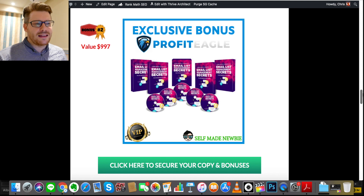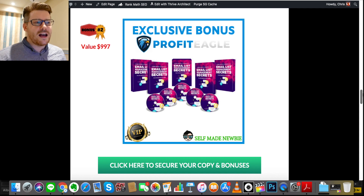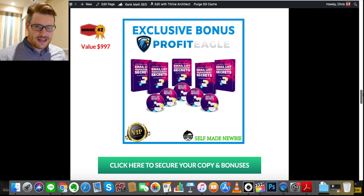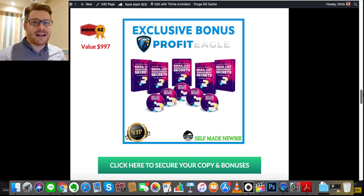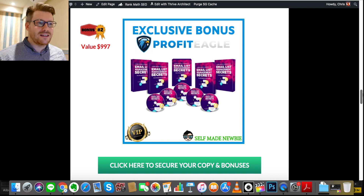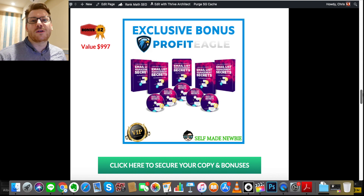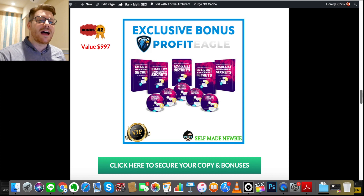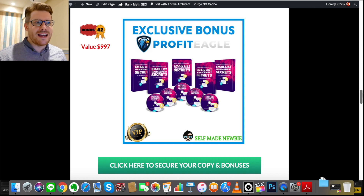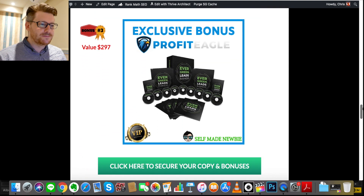Bonus number two is Email List Management Secrets, because this is an affiliate and email marketing product. 'The money is in the list' is a popular quote — you need to know how to manage a list and communicate with your audience using the right kind of copy. Copywriting techniques are also covered here; they trigger an emotional response in people, and the only way to compel people to buy or hit on pain points is to trigger that emotional response by sending out effective emails and managing your list properly.